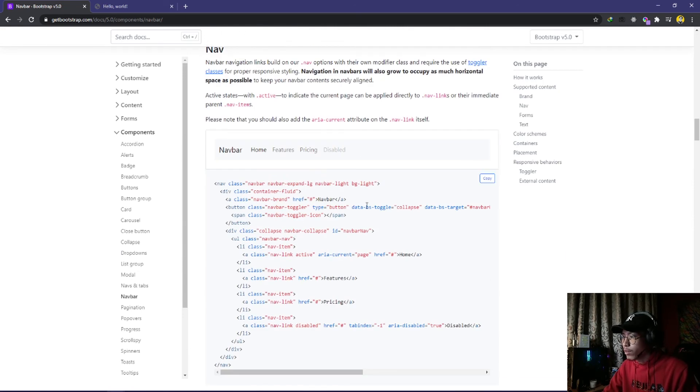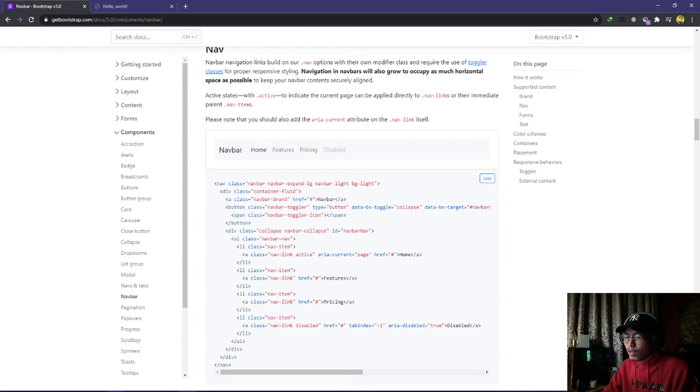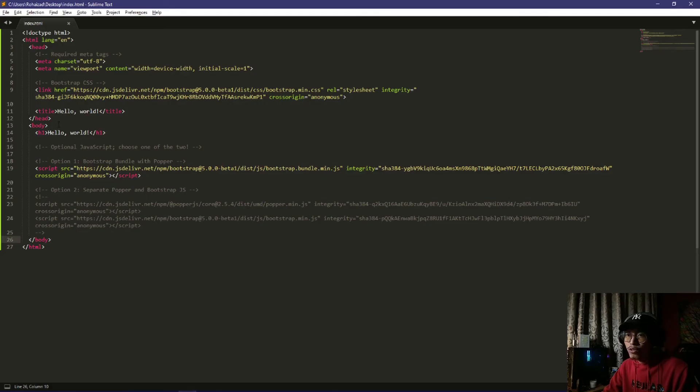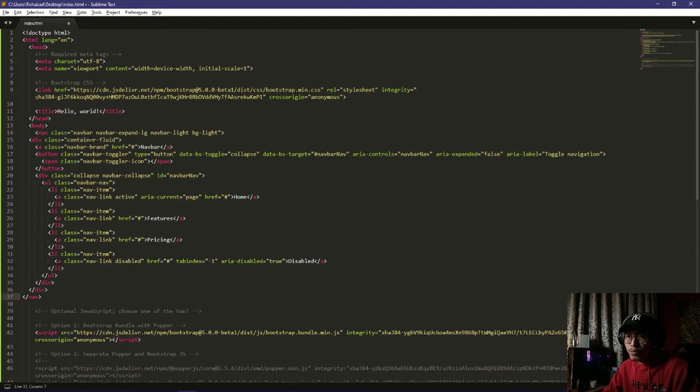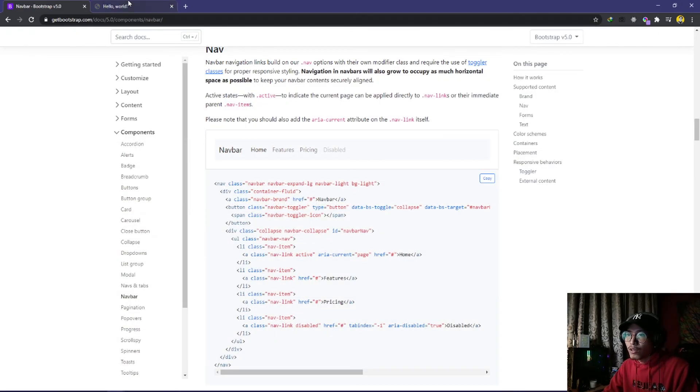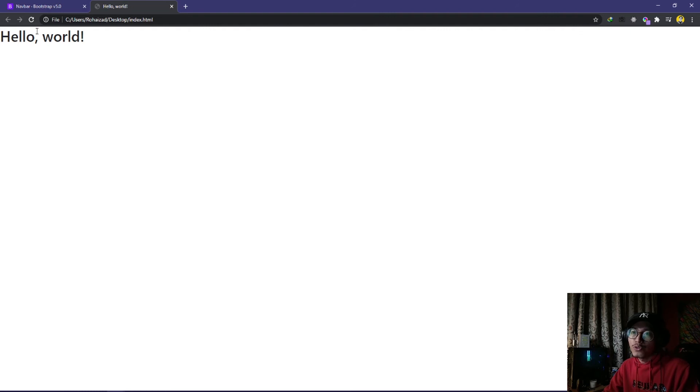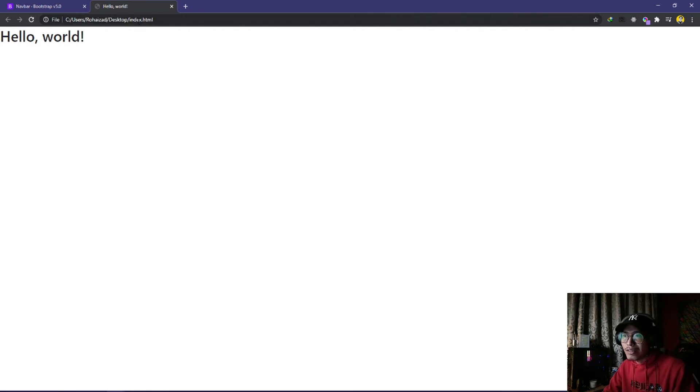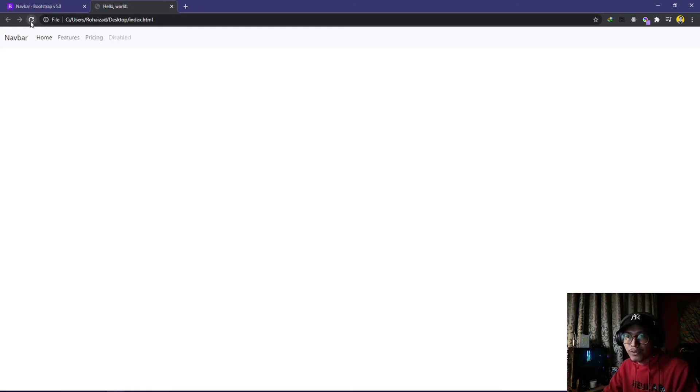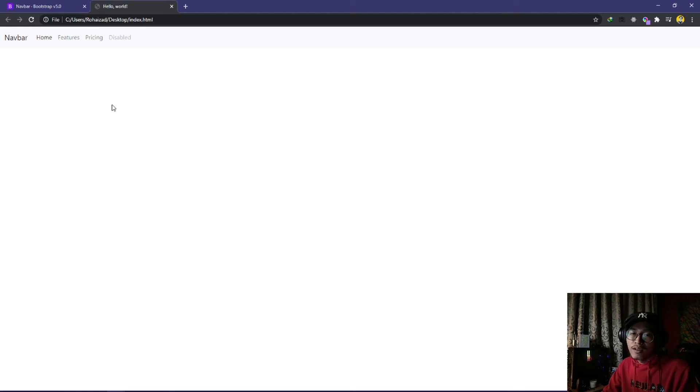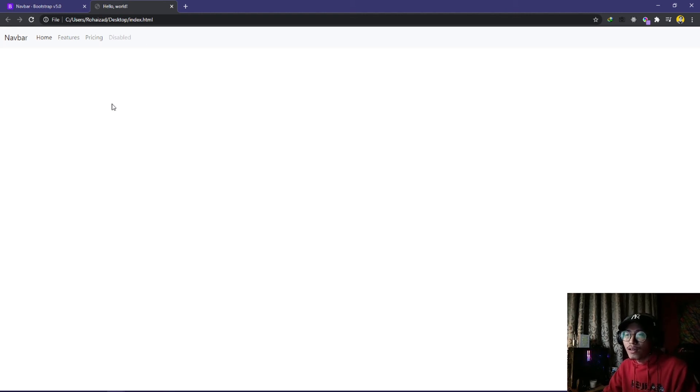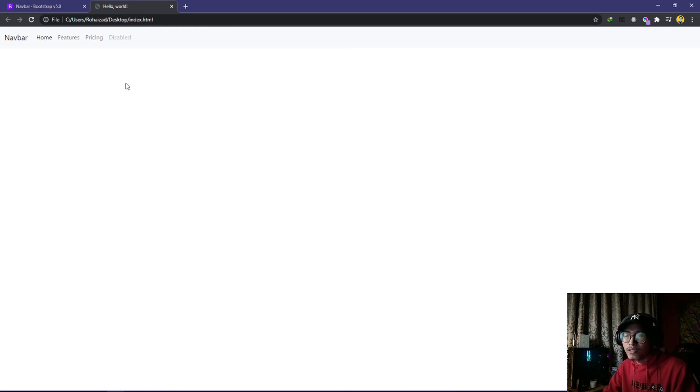Click copy and go to your text editor. At the h1 here you just paste it, then save. Go to your webpage index.html and refresh it. This is how you can use their components or elements that they already provide inside the documentation.